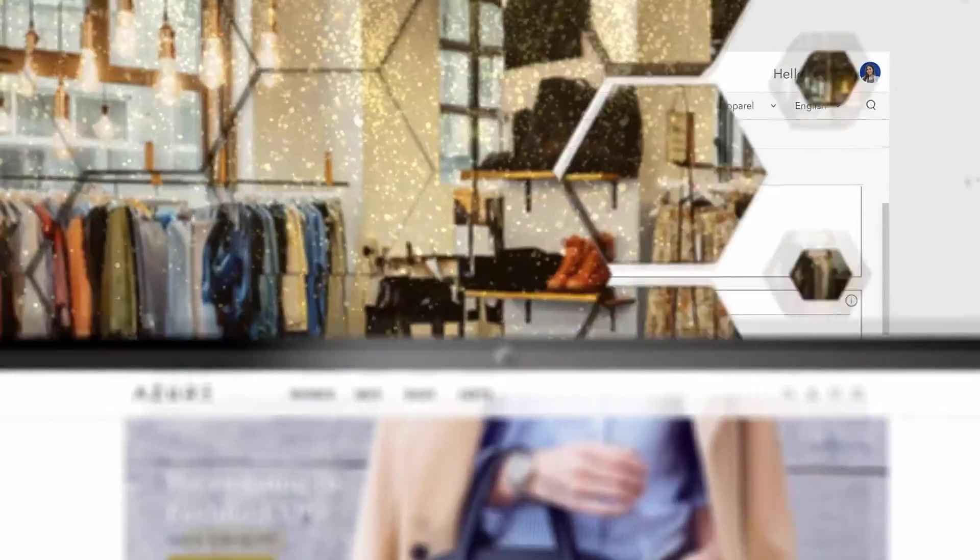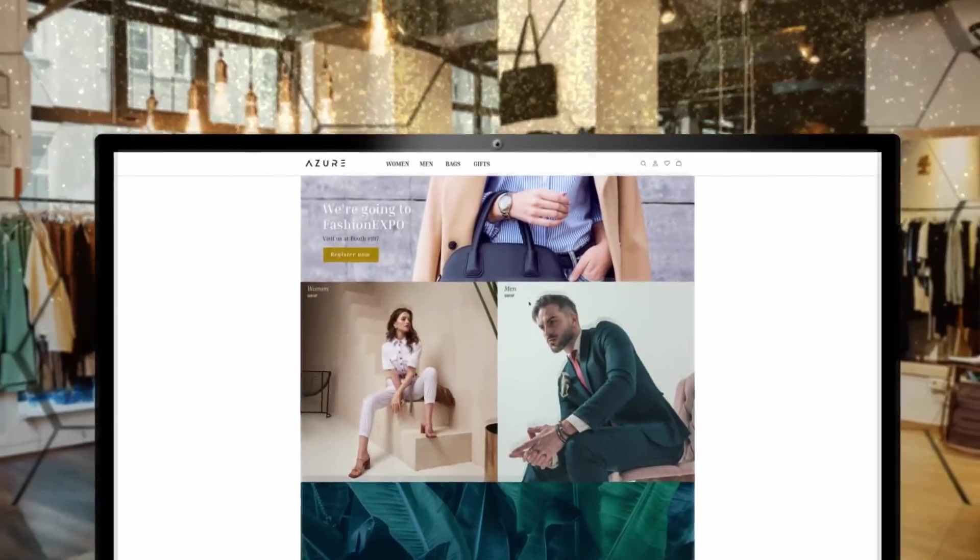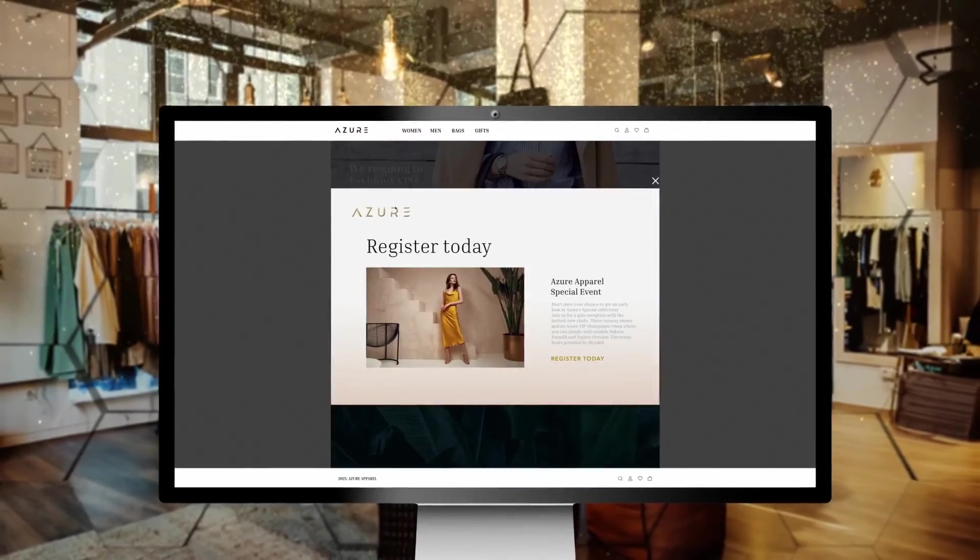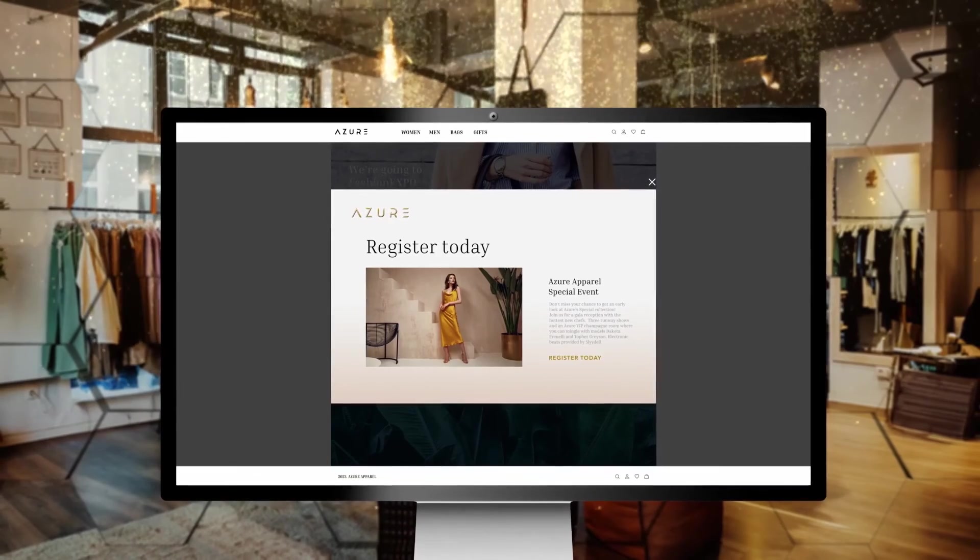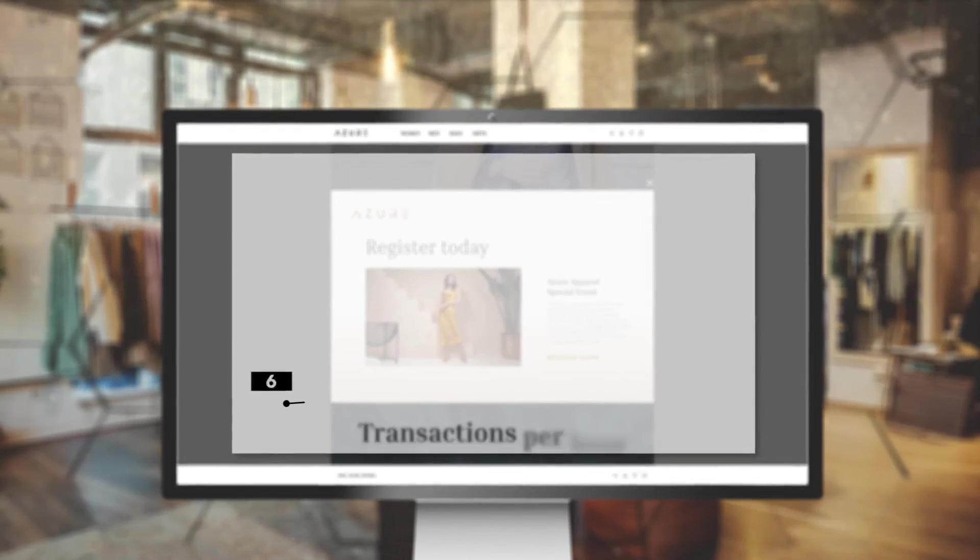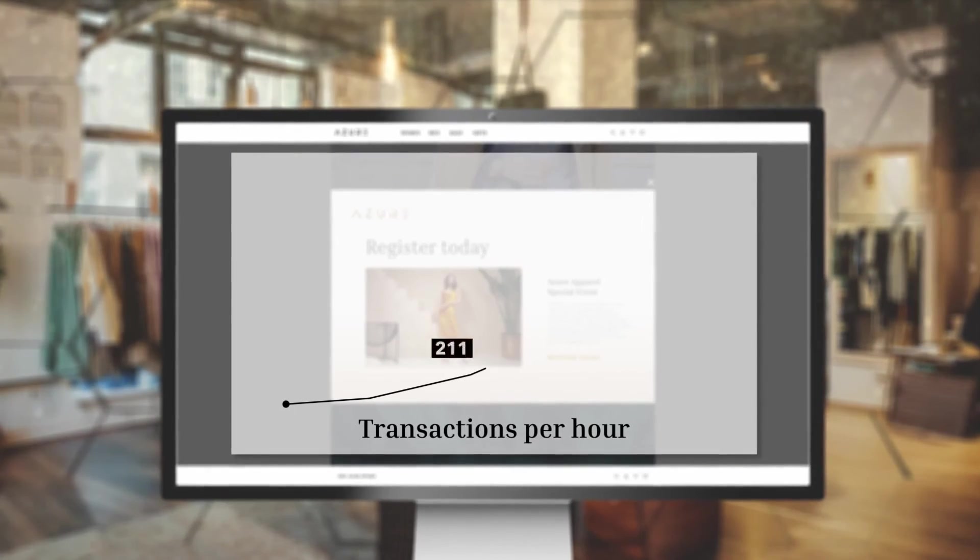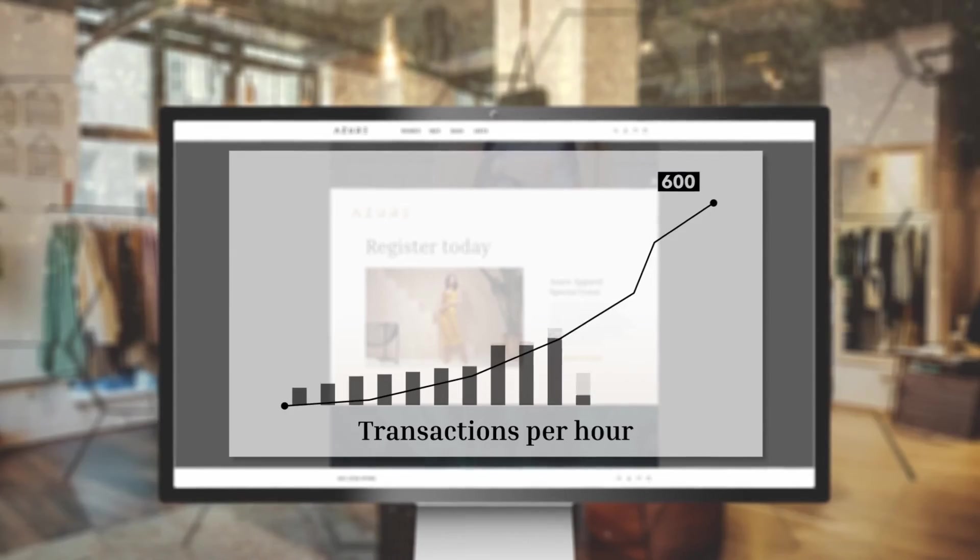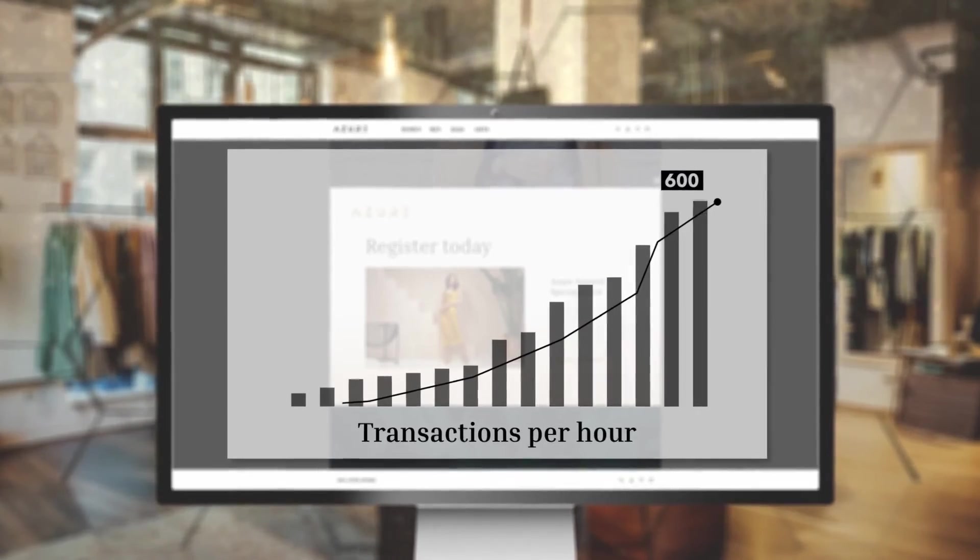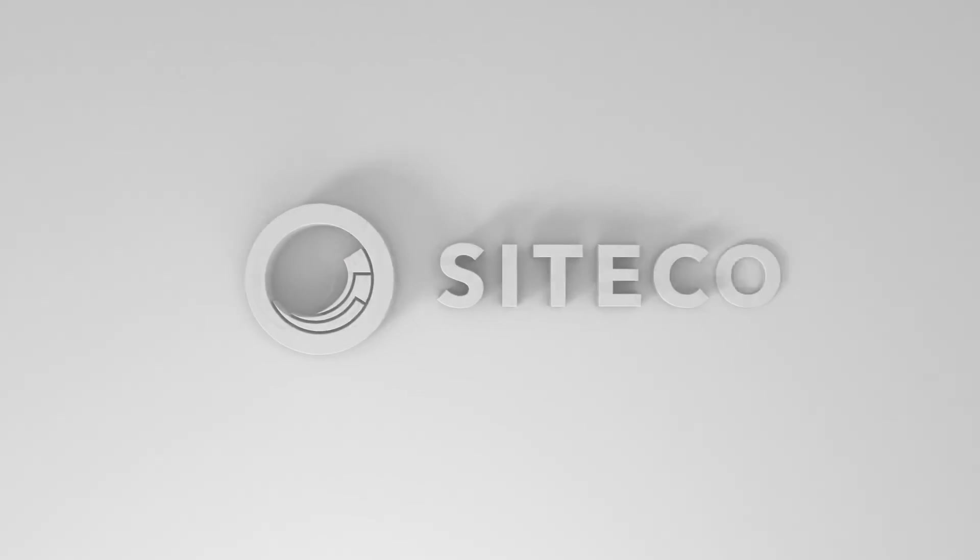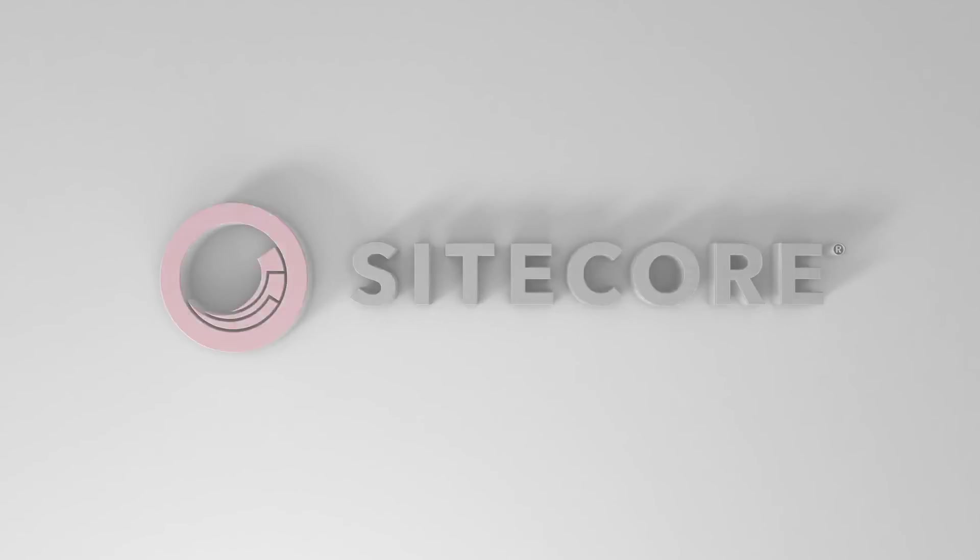Thanks to Sitecore, we were able to successfully launch the campaign in time to meet the event kickoff. We saw amazing sales numbers and really increased awareness around our brand. And I just got one step closer to that promotion.